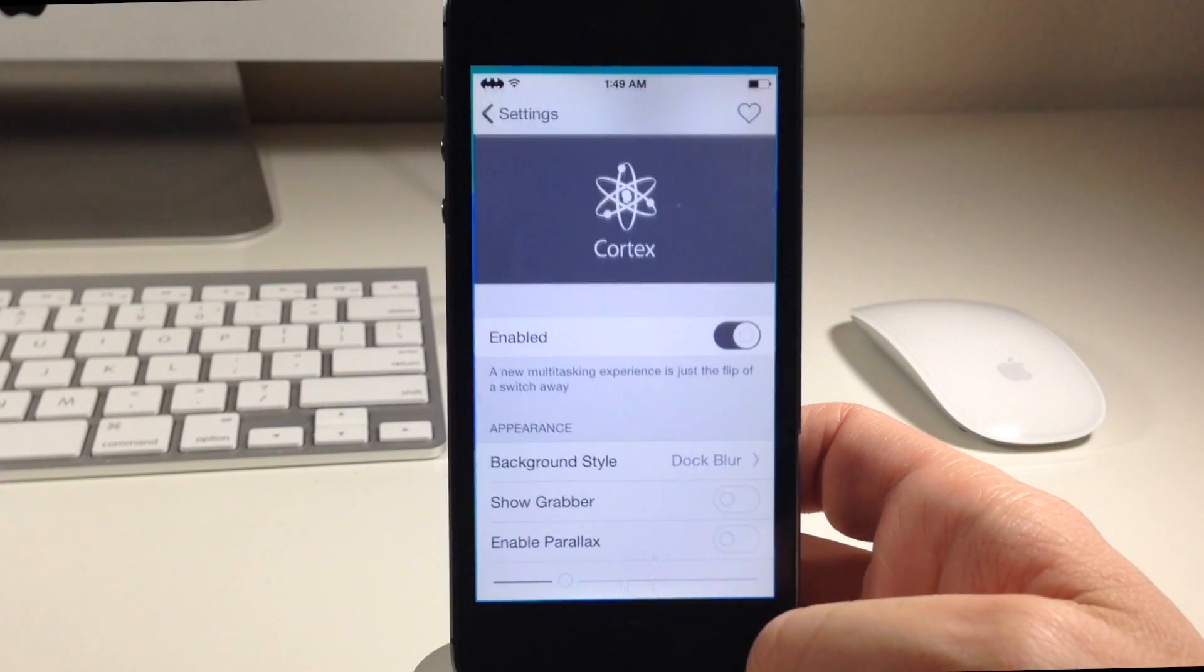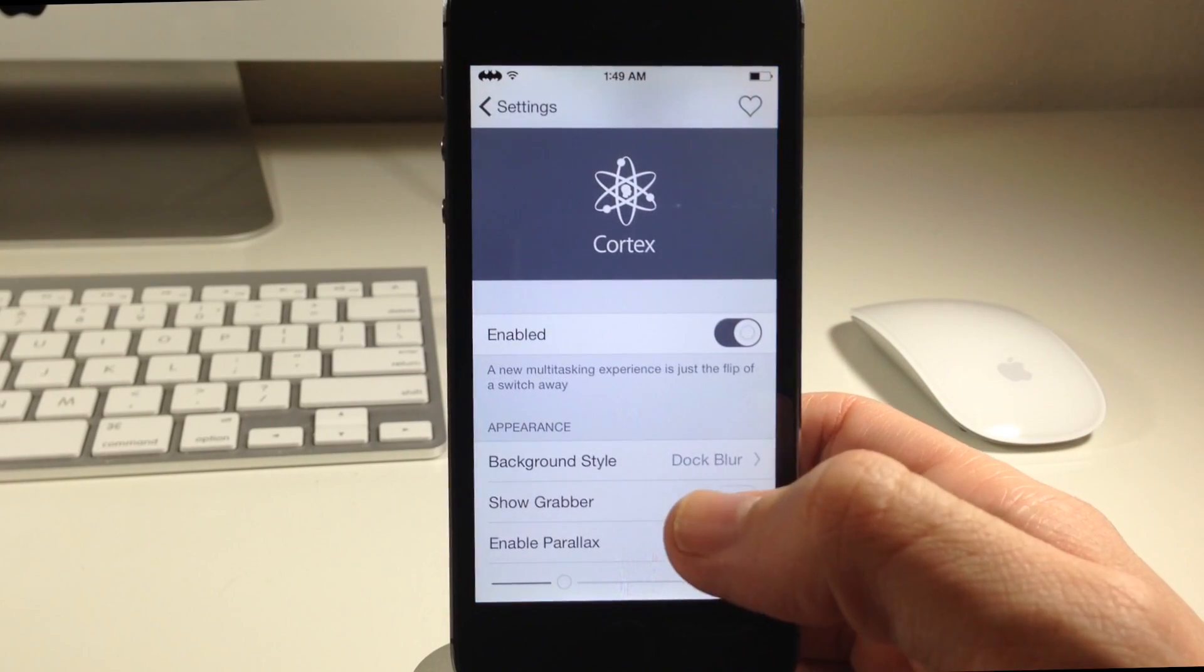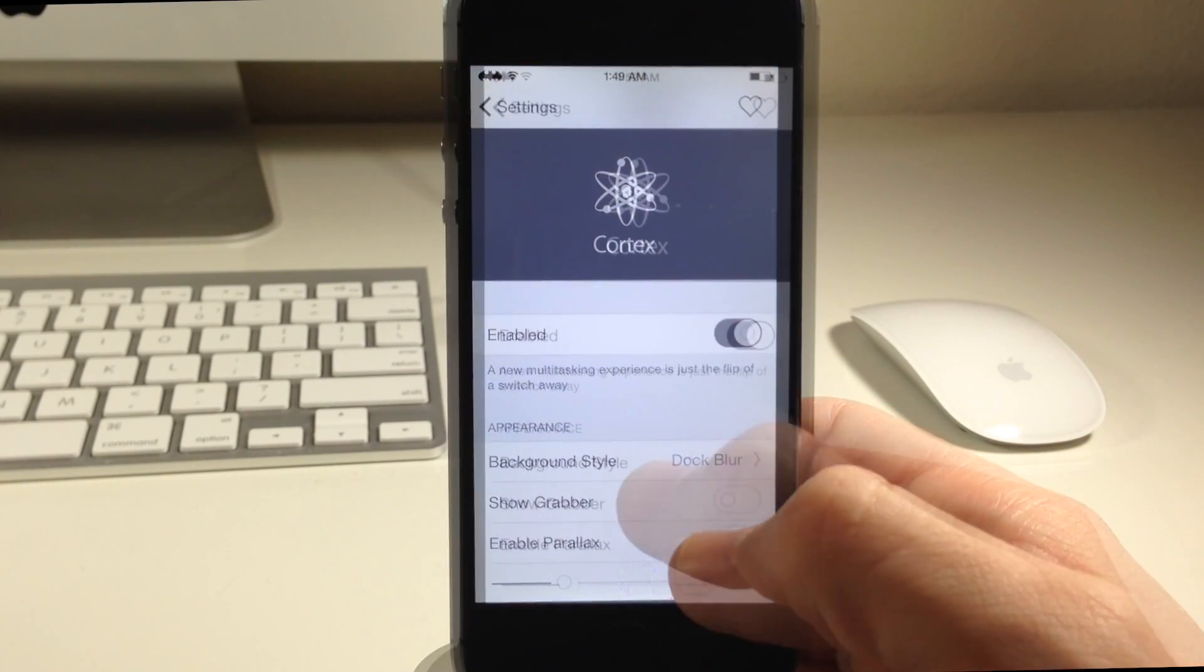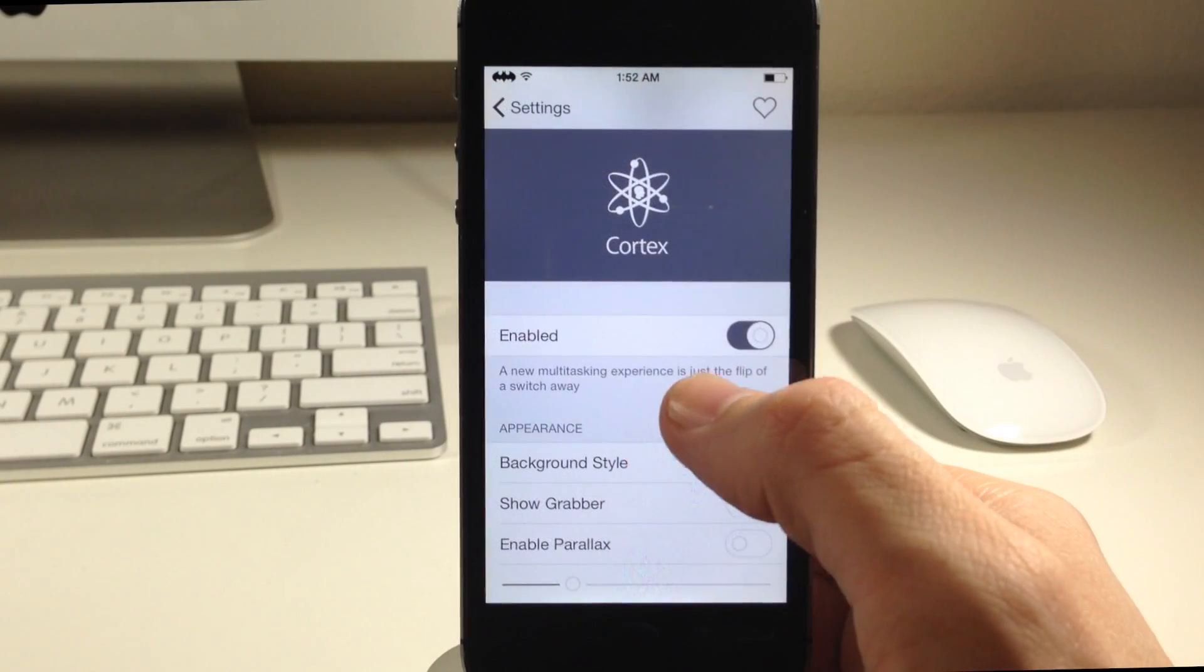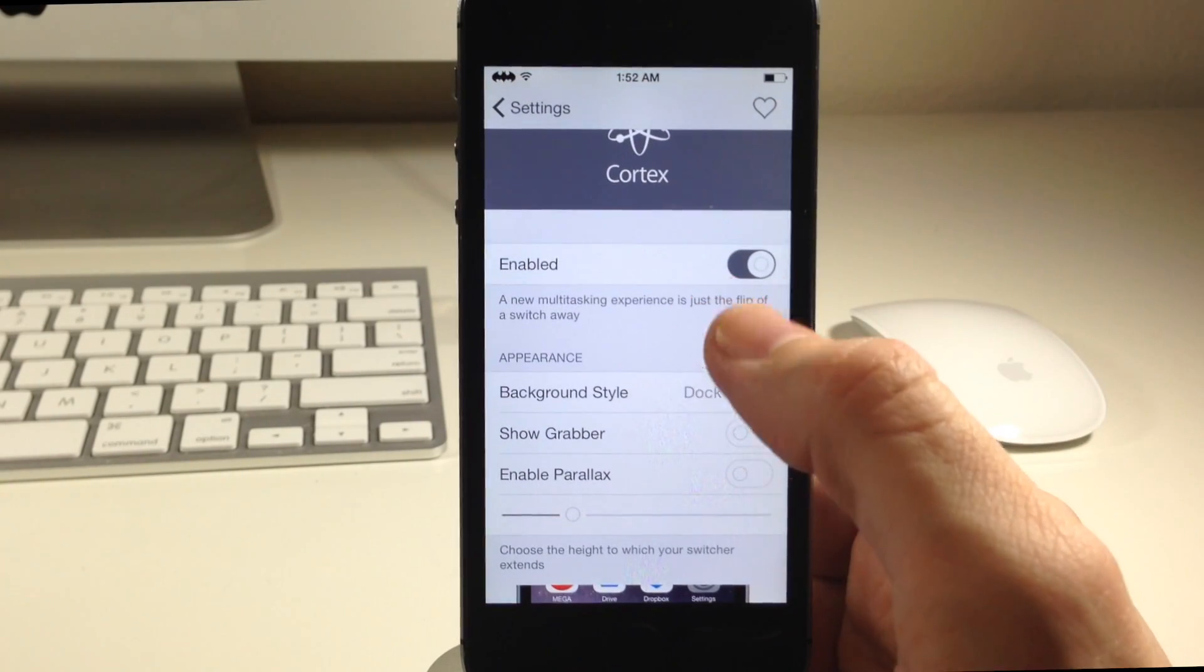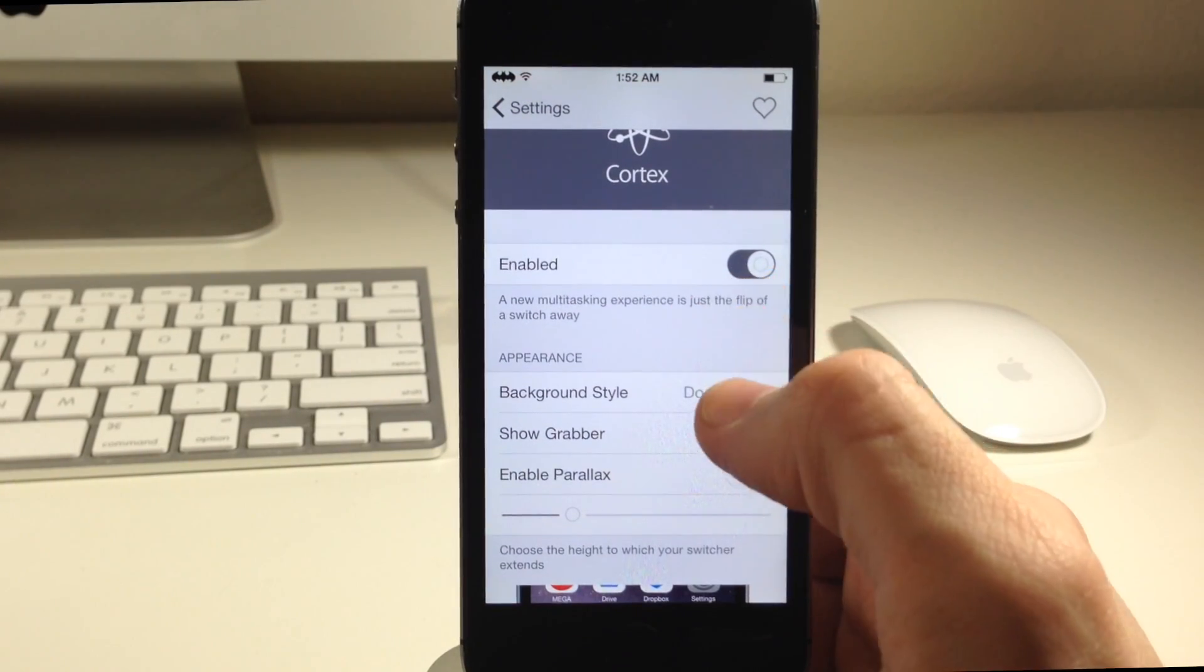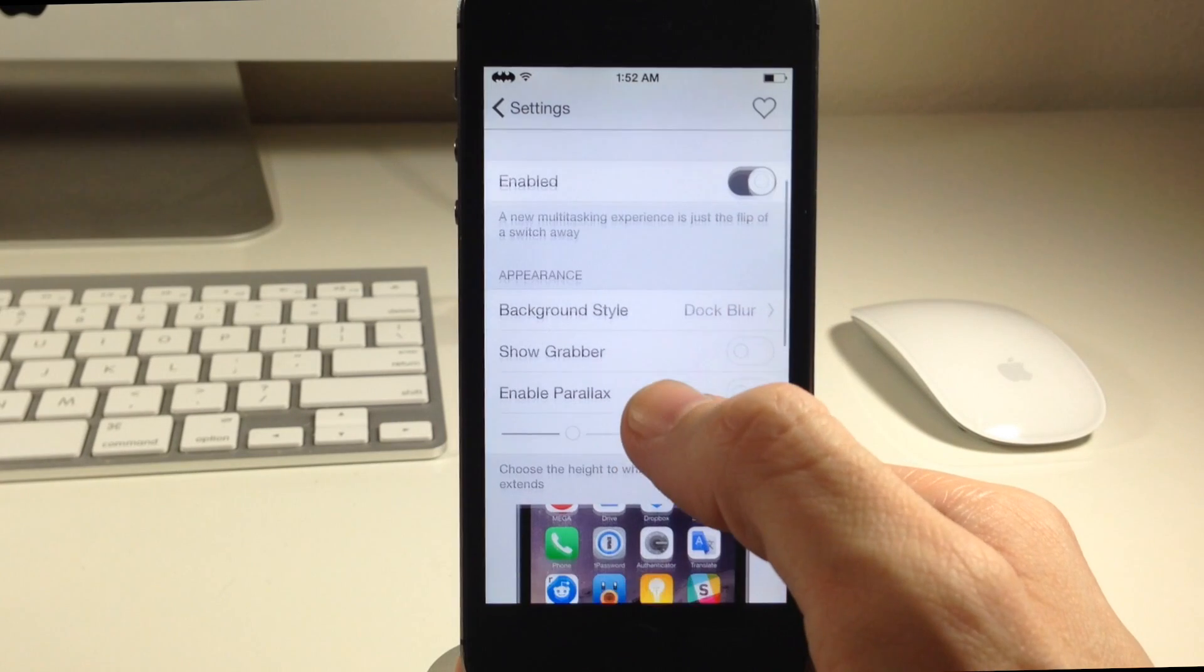You can see right here if we go into the settings this is the settings for Stratos. If you want to enable or disable this tweak then you can do so right here with that kill switch.